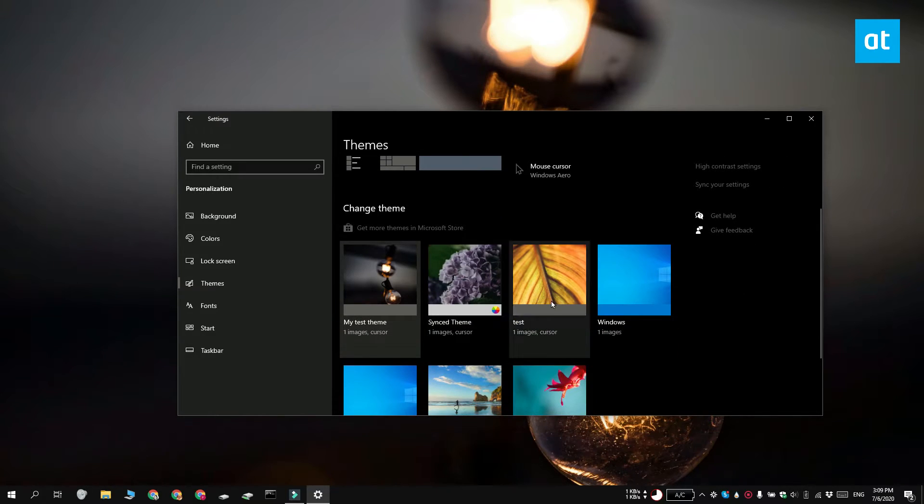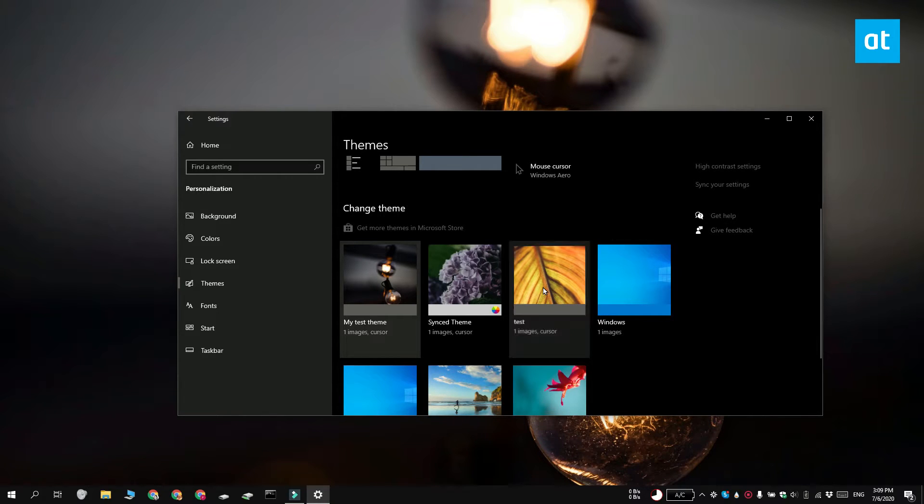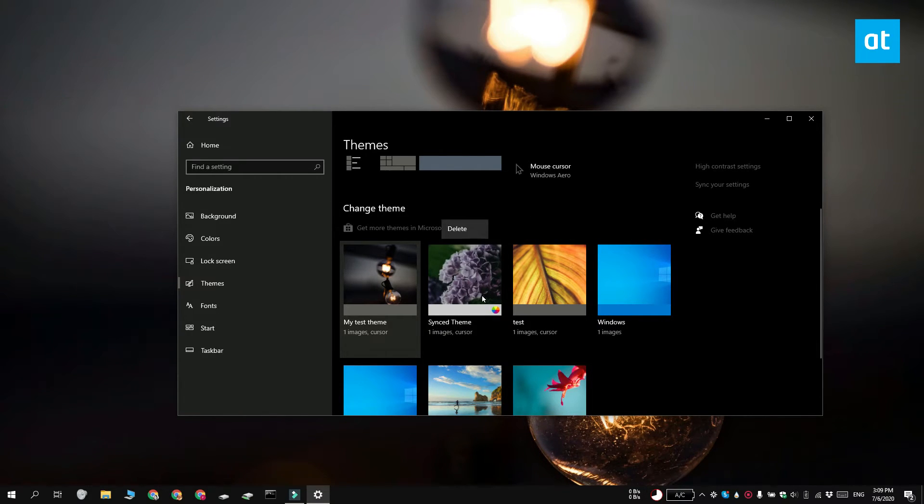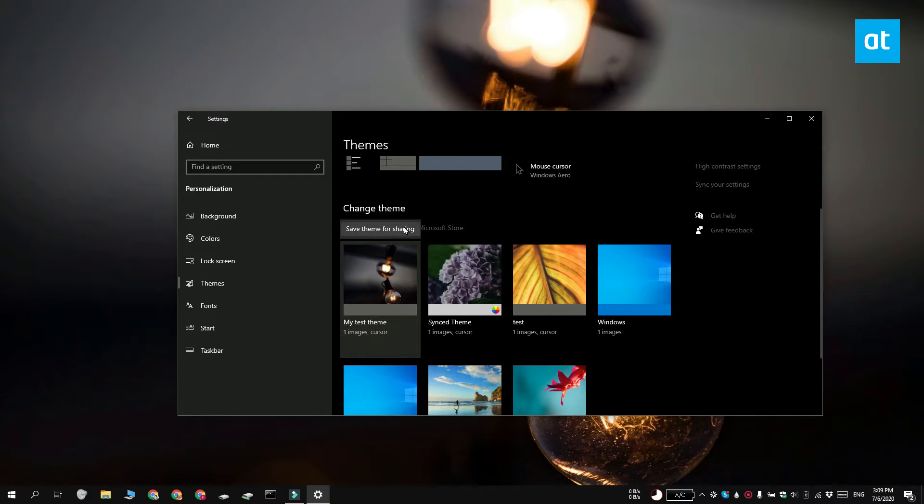If you don't see this button, scroll down to the themes shown below. Right-click a theme and select Save Theme for Sharing. Choose where you want to save the theme and click Save.